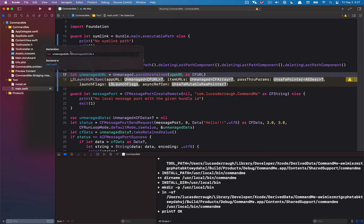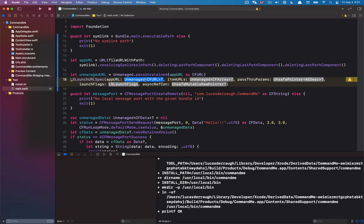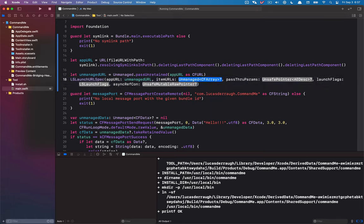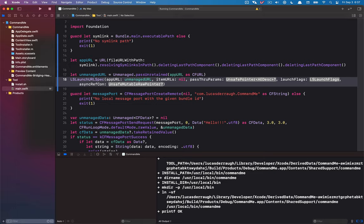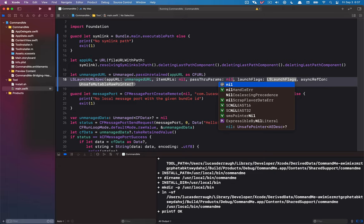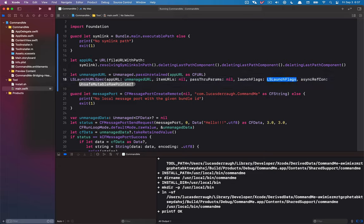So now we should have an unmanaged CF URL which we can plug into the spec. The items URL that we're passing in here represents the items we want to send to the application when we're launching — in this case, we don't have any, so we're just going to pass nil. We don't have any Apple events either, though you can actually inject Apple events into this launch, which is pretty interesting. But we don't have any for this example.